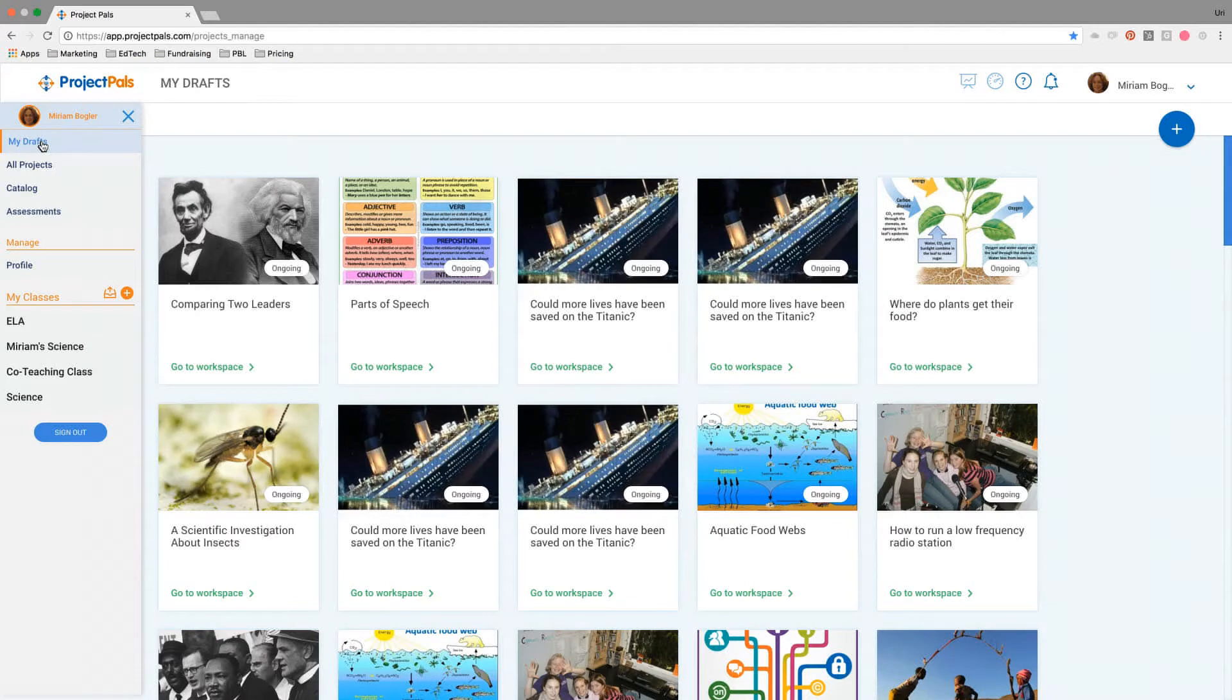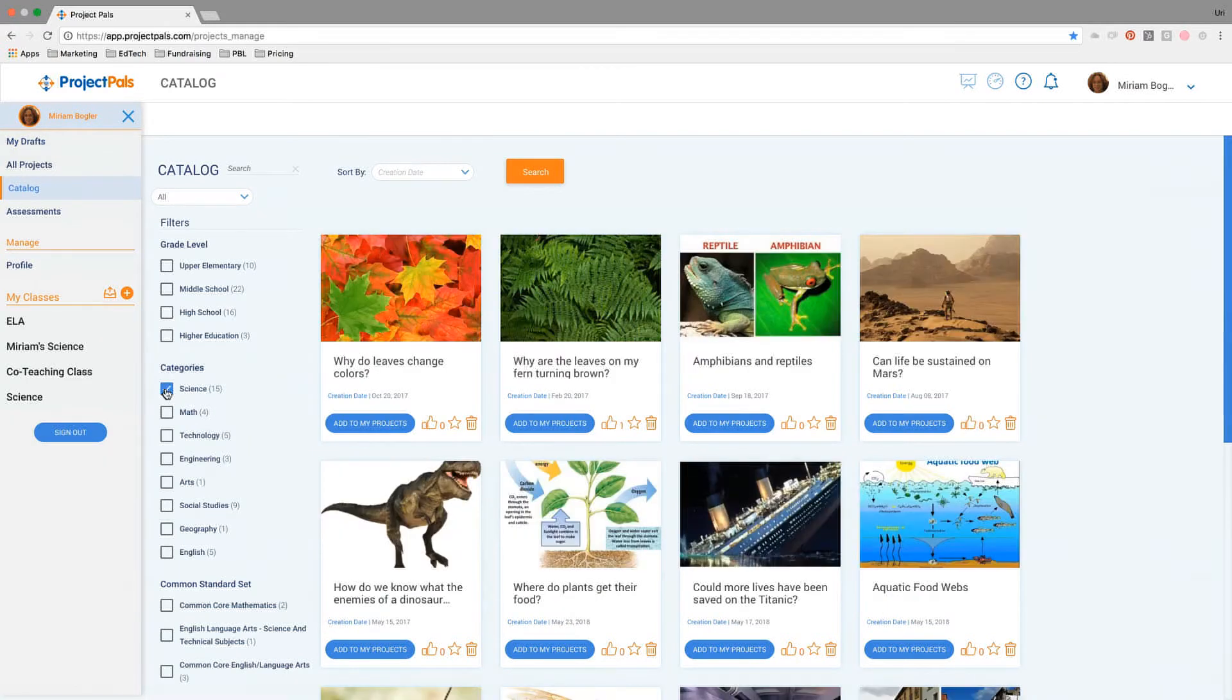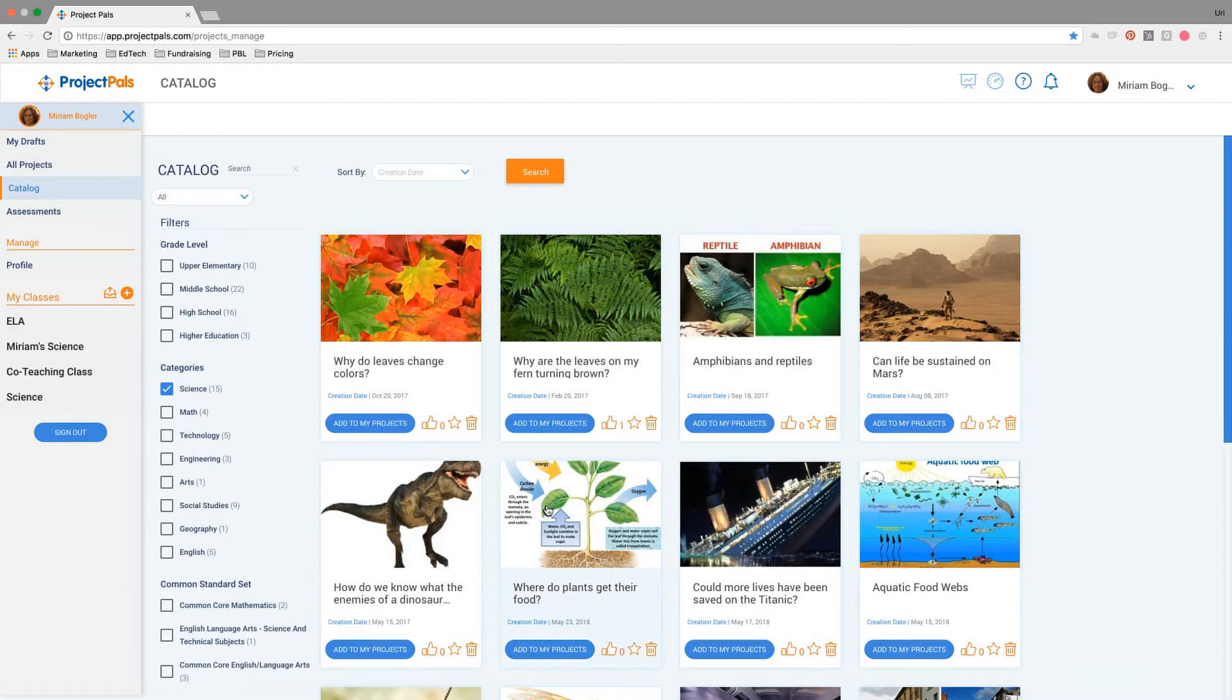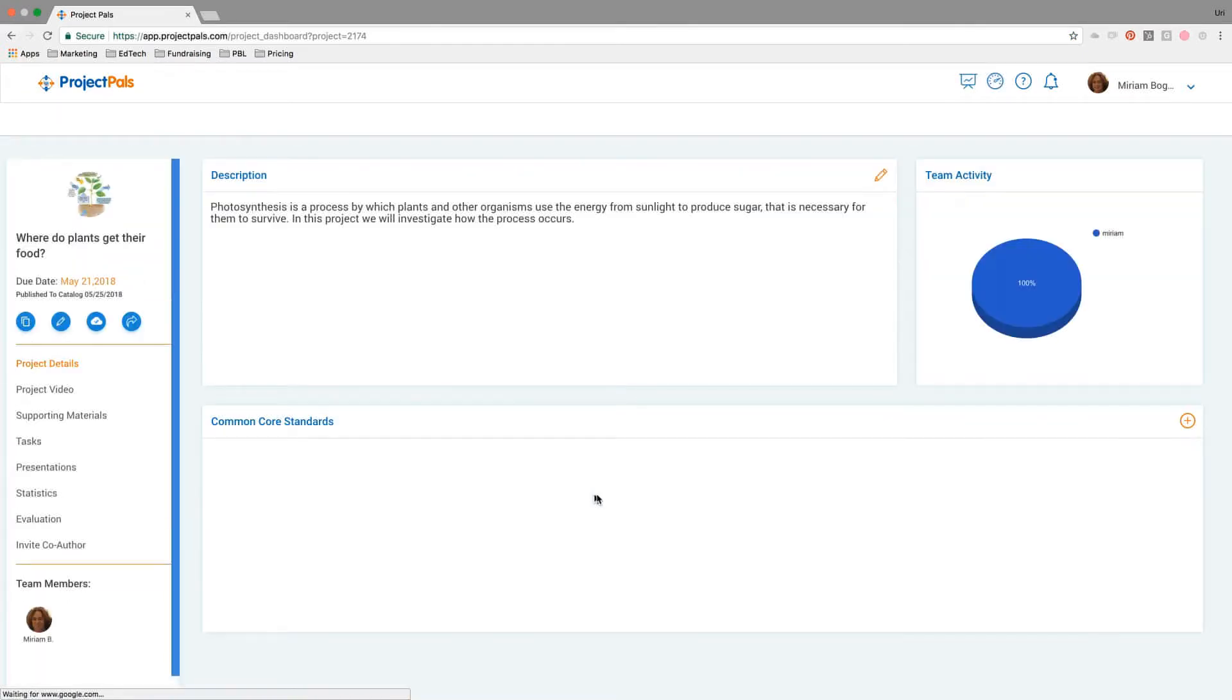Hi, this is Yuri with Project Pals. Today I'm going to walk you through a project that we just published to our catalog. It's a science project designed for middle school, although it could be adapted for upper elementary or lower high school as well. It's a project trying to answer where do plants get their food. So I'm going to click on the project and I'm taken to the project dashboard.